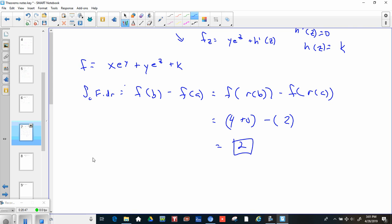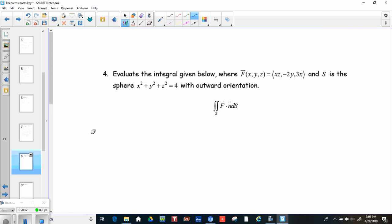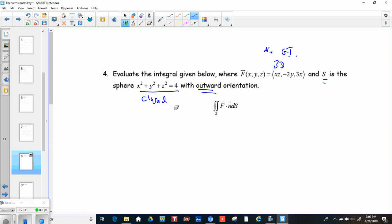Number four: evaluate the integral given below, where f = (xz, −2y, 3x), and s is the sphere x² + y² + z² = 4 with outward orientation. This is 3D, so Green's Theorem is out. However, this is a surface, it has outward orientation, and it's a closed sphere — that's perfect for the Divergence Theorem.